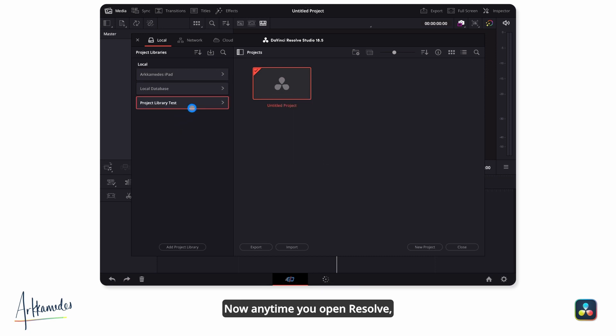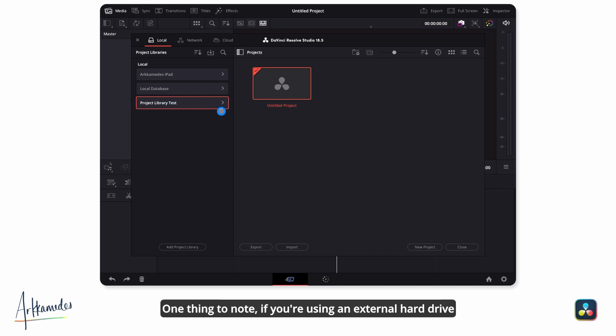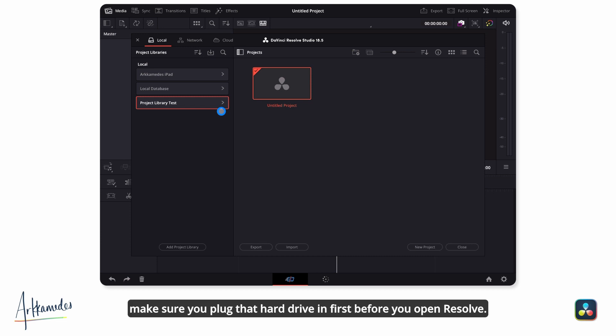Now anytime you open Resolve, your project library will show up. One thing to note, if you're using an external hard drive as the location for your project library, make sure you plug that hard drive in first before you open Resolve. Otherwise, it will not be able to find your project library.